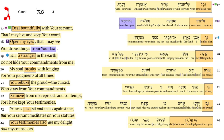When we read, verse 17 is where we pick up today. 'Deal bountifully with your servant, that I may live and keep your word. Open my eyes, that I may see wondrous things through your law. I am a stranger in the earth. Do not hide your commandments from me. My soul breaks with longing for your judgments at all times. You rebuke the proud, the cursed, who stray from your commandments. Remove from me reproach and contempt, for I have kept your testimonies. Princes also sit and speak against me, but your servant meditates on your statutes. Your testimonies also are my delight and my counselors.'